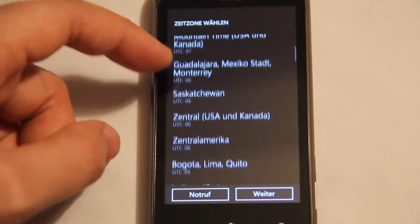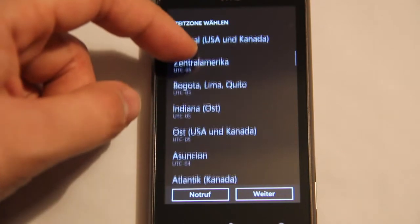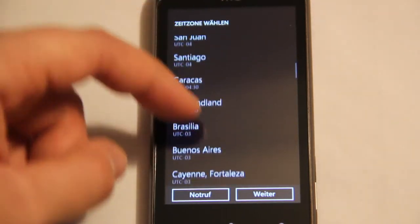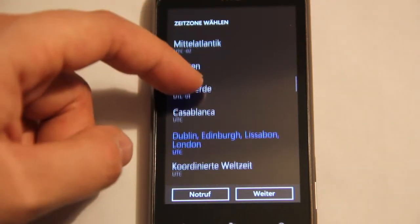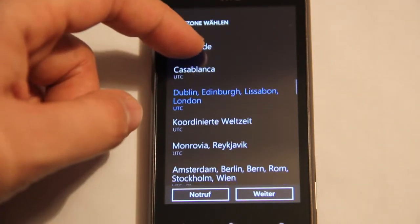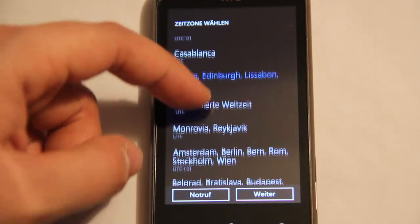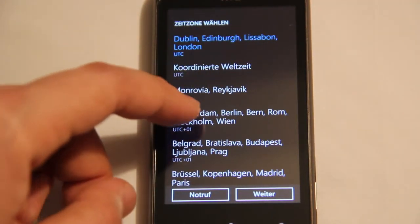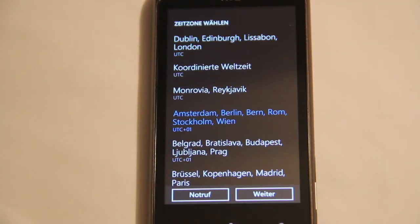Where's my time zone? I'm located in Germany, so I'm here in Amsterdam, Berlin, Bern, Rome.